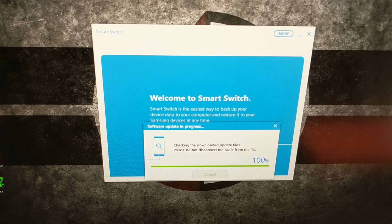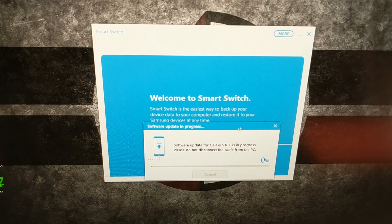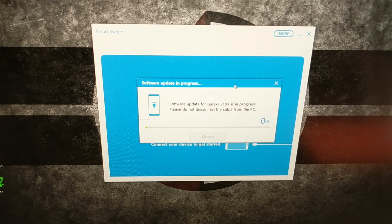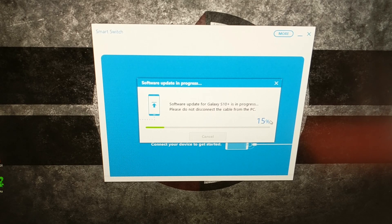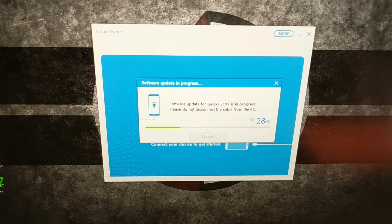We have just hit 100% and that took about 15 minutes. As soon as we hit 100%, our Samsung Galaxy S10 rebooted. While the Samsung Galaxy S10 Plus is in download mode, we are given yet another progress meter. Not only do you see a progress bar on the screen, but we also see a progress bar on the Samsung Galaxy S10 as well.